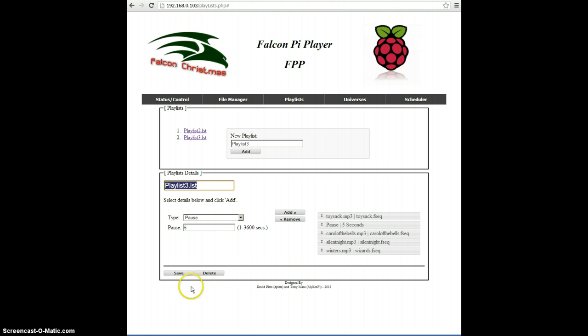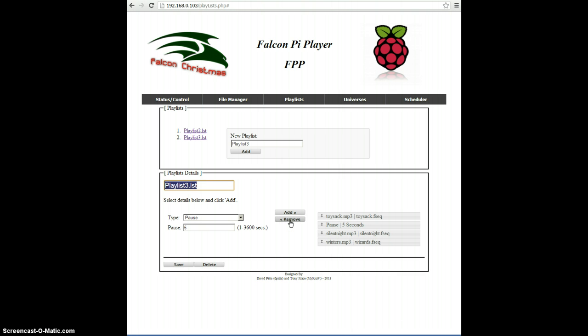And then you can drag them, move them, delete them. To remove, you click on one and you hit Remove, and click Save again. And that's how you create playlists.